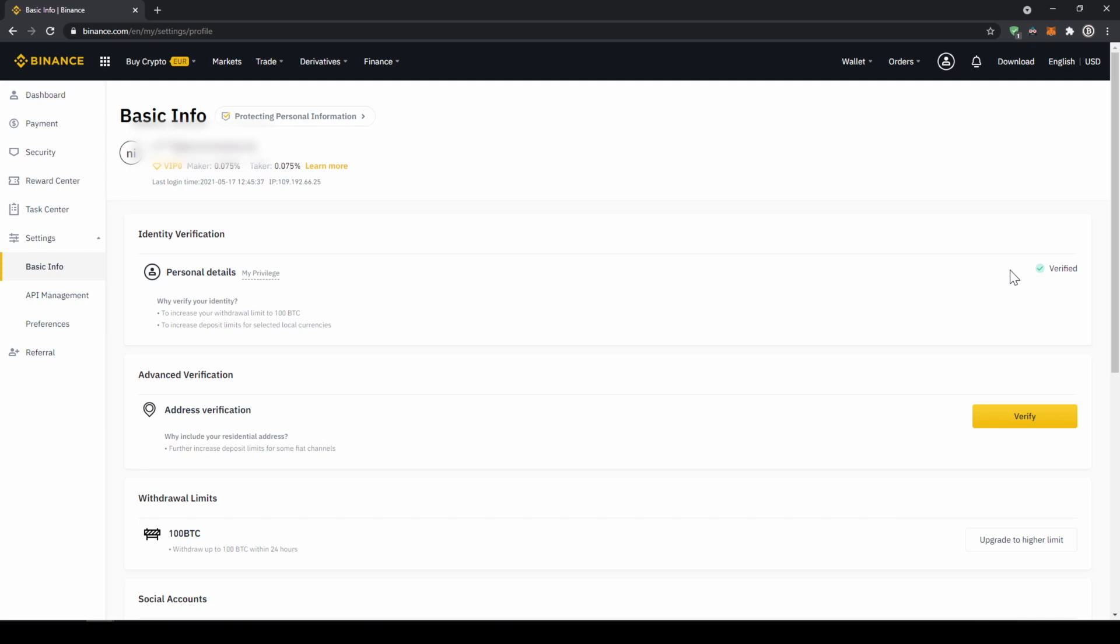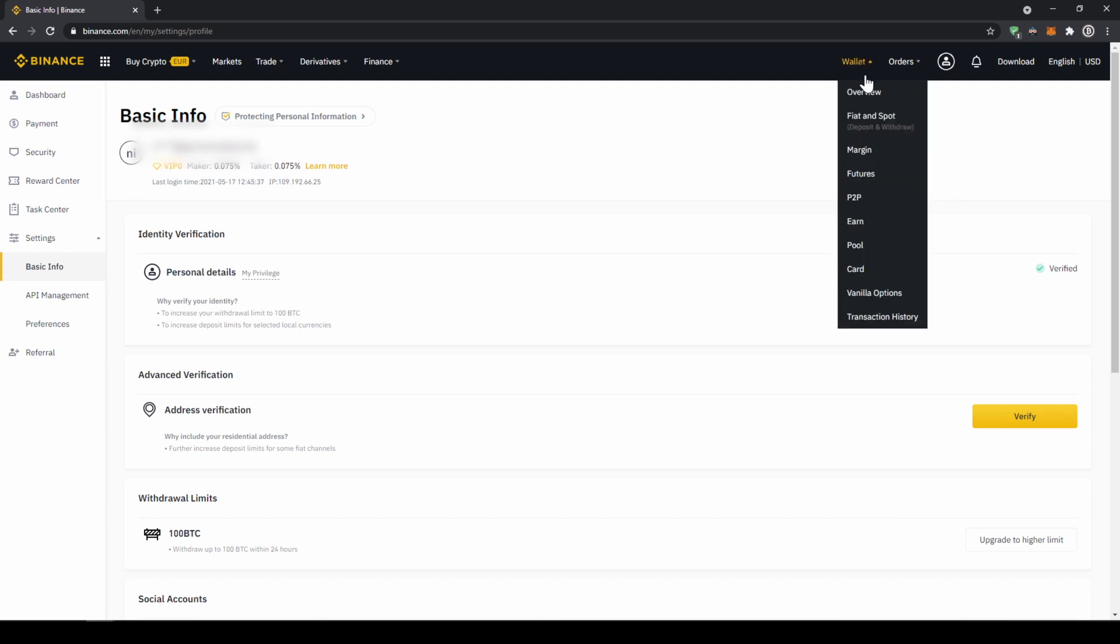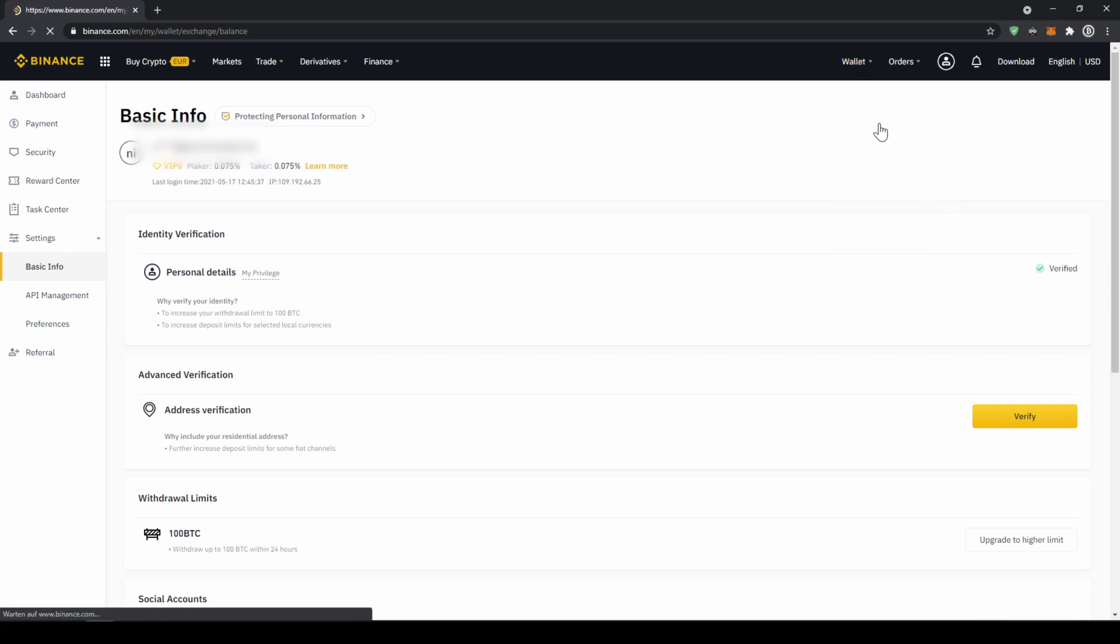To buy crypto, we have two different options. Either we deposit money through a bank transfer first and then buy the crypto with that money, or we can buy directly with our credit card. I will first show you the first option. To deposit money, we are just going to click on wallet and then go to fiat and spot.